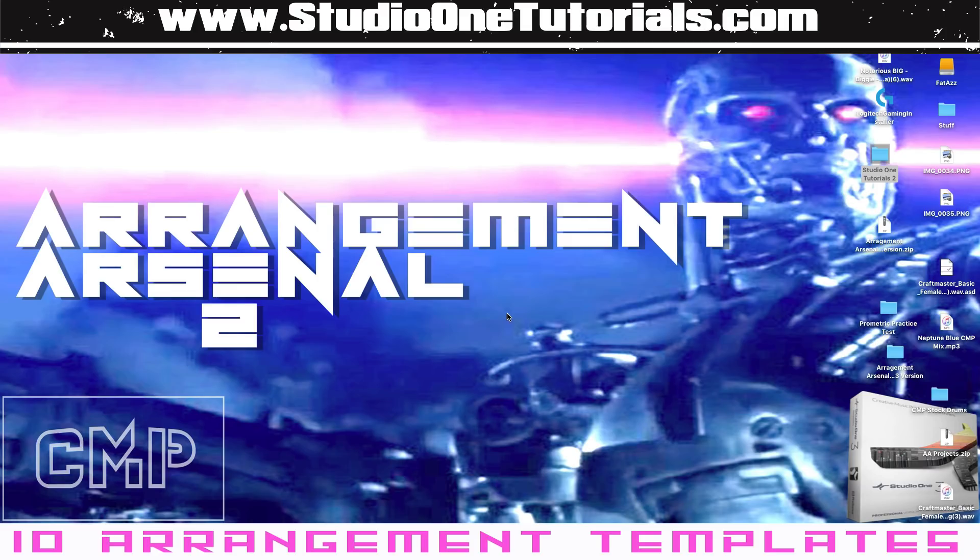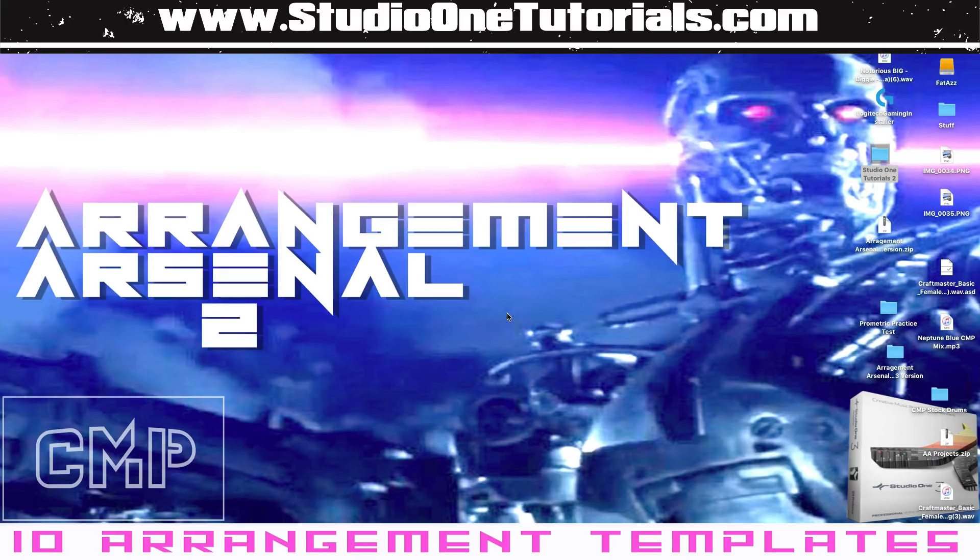What's up everybody, it's CMP with Craft Bastard Productions and StudioOneTutorials.com. Don't forget to stop by Studio One Tutorials and pick up your premium membership, it's 50 cents a day.